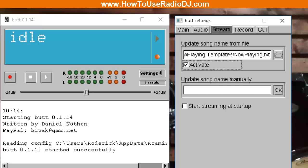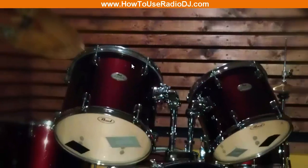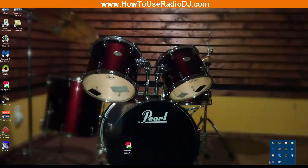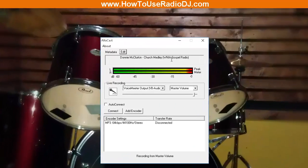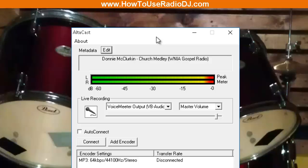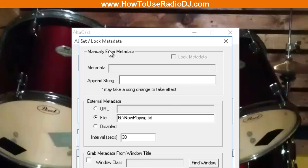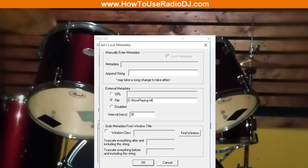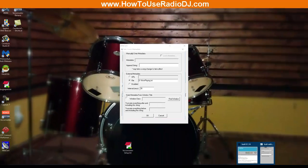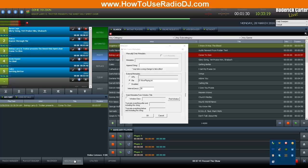What about Altacast? All right, in Altacast, and I think Edcast looks exactly the same, up at the top where it says Metadata, you're going to hit Edit, and you're going to select File. Now unfortunately in here there's no browse button, so you're going to have to get that and copy and paste that in. So what I'm going to do is, better yet, you may not have BUTT, so let's just go and get Radio DJ. Let's go back to the Now Playing.